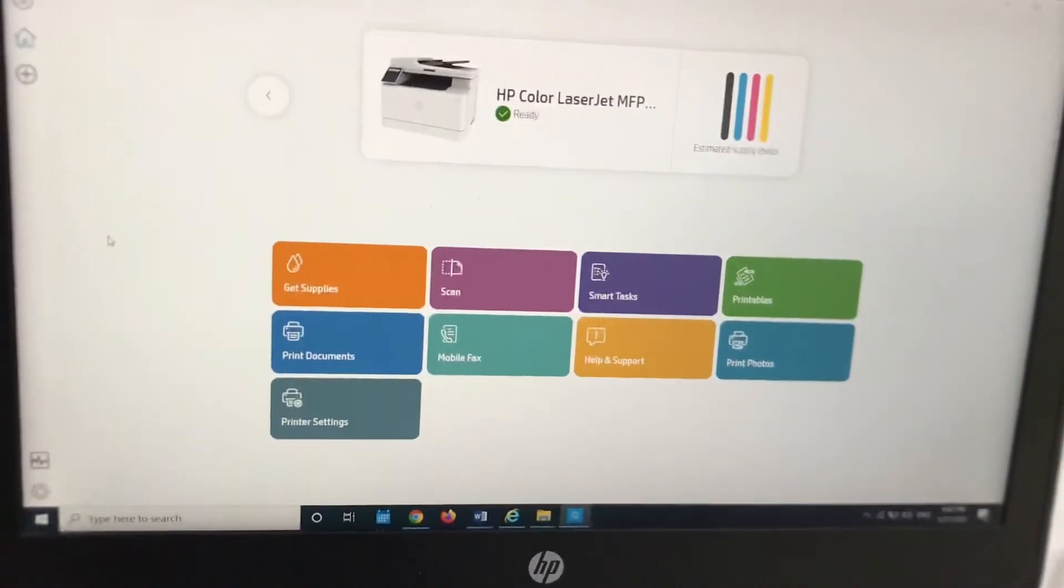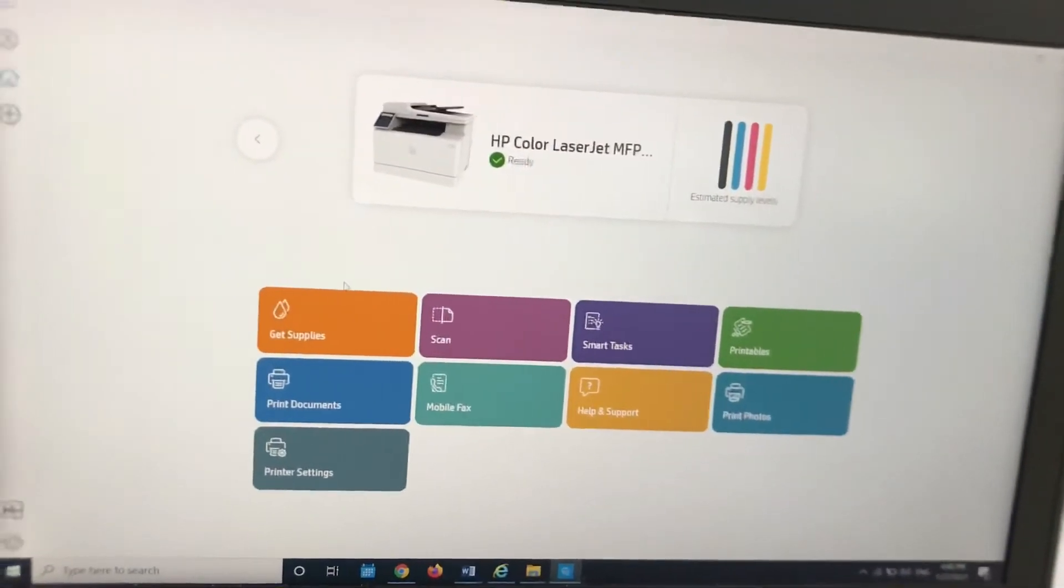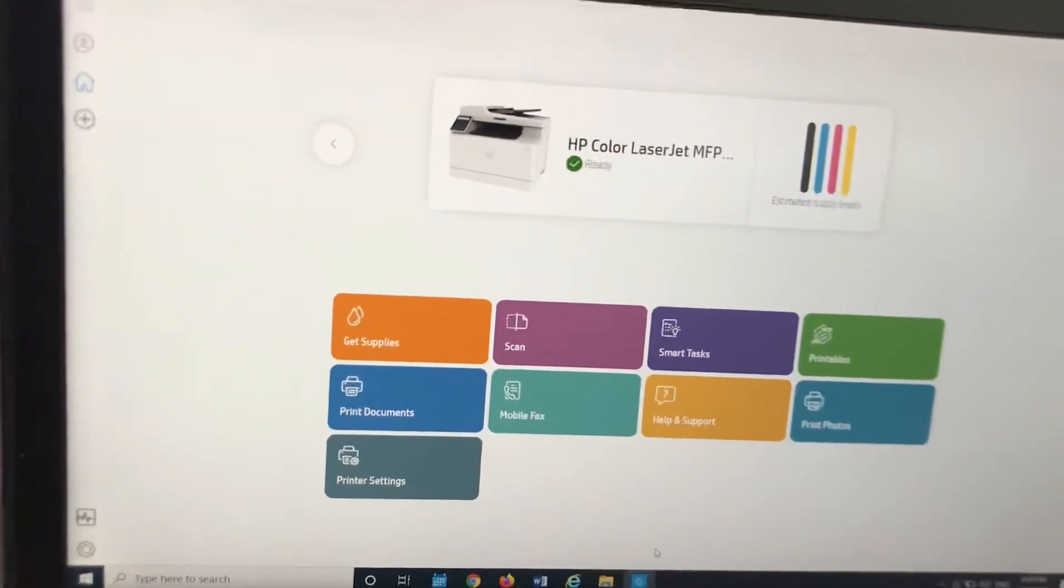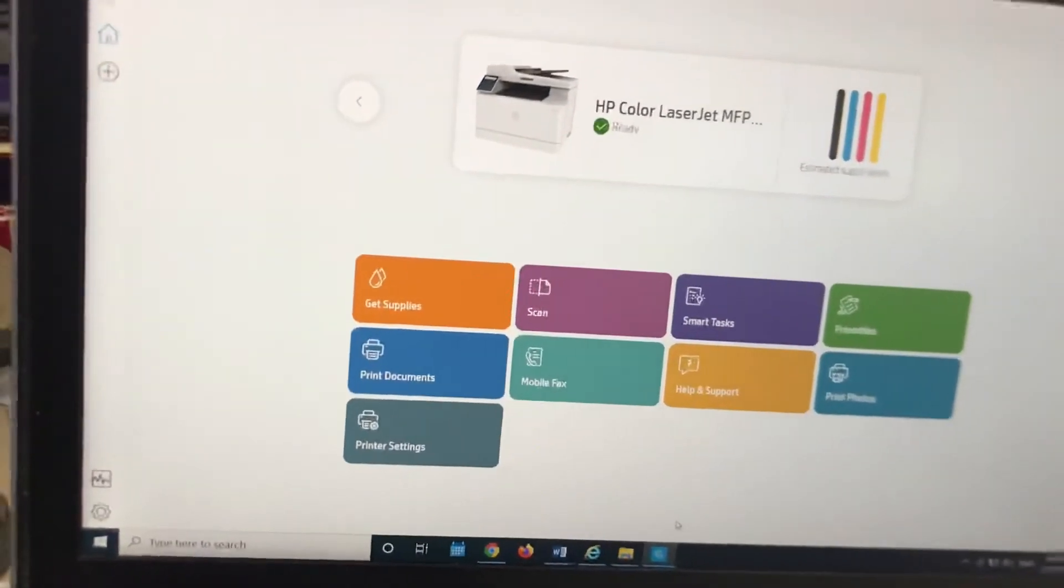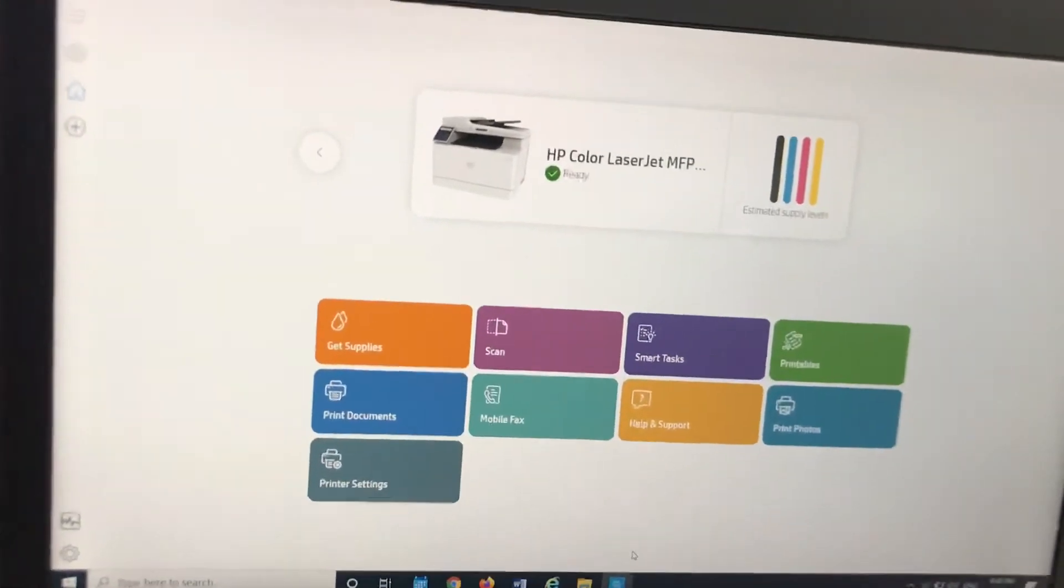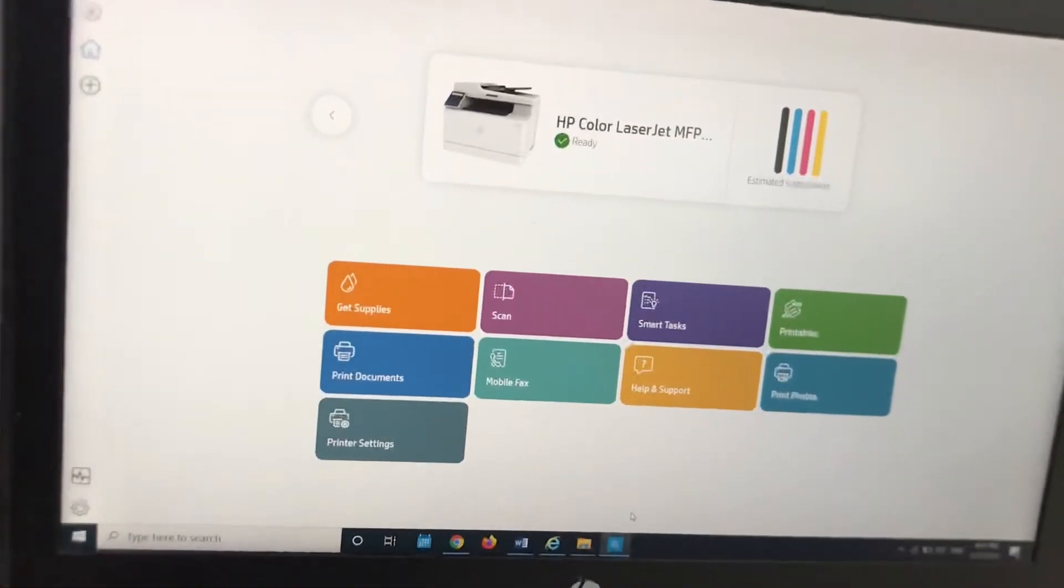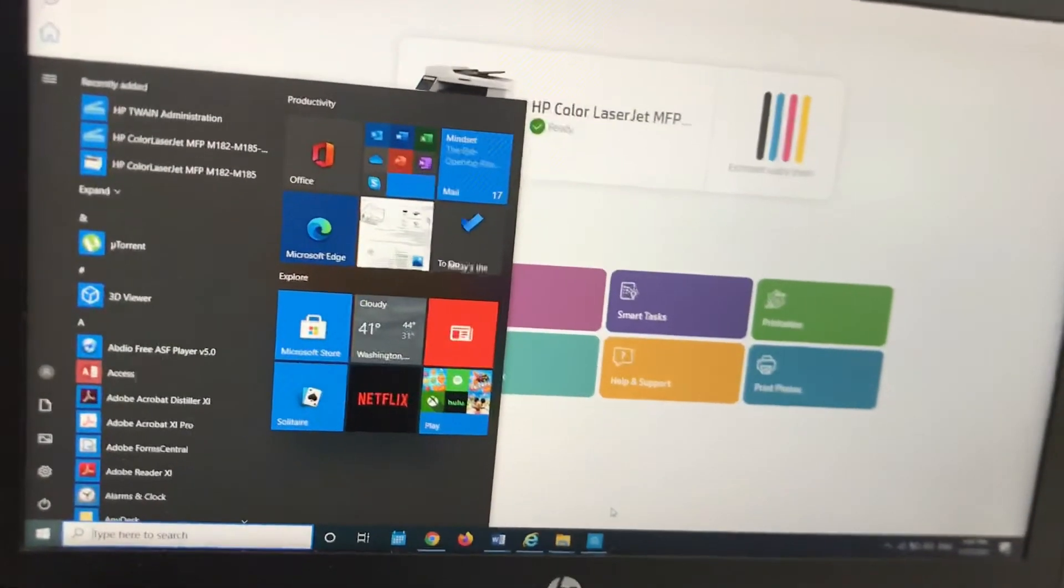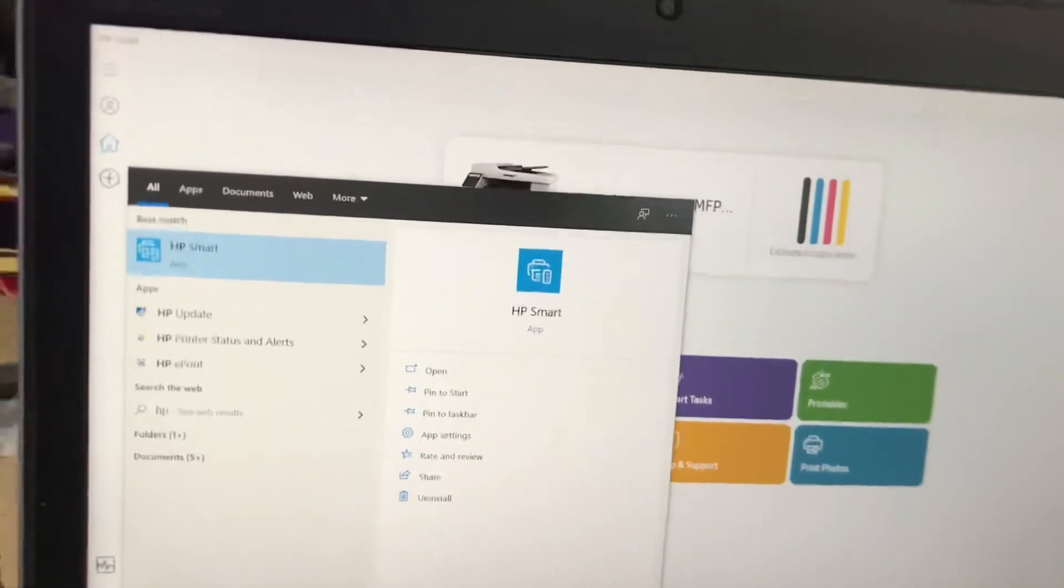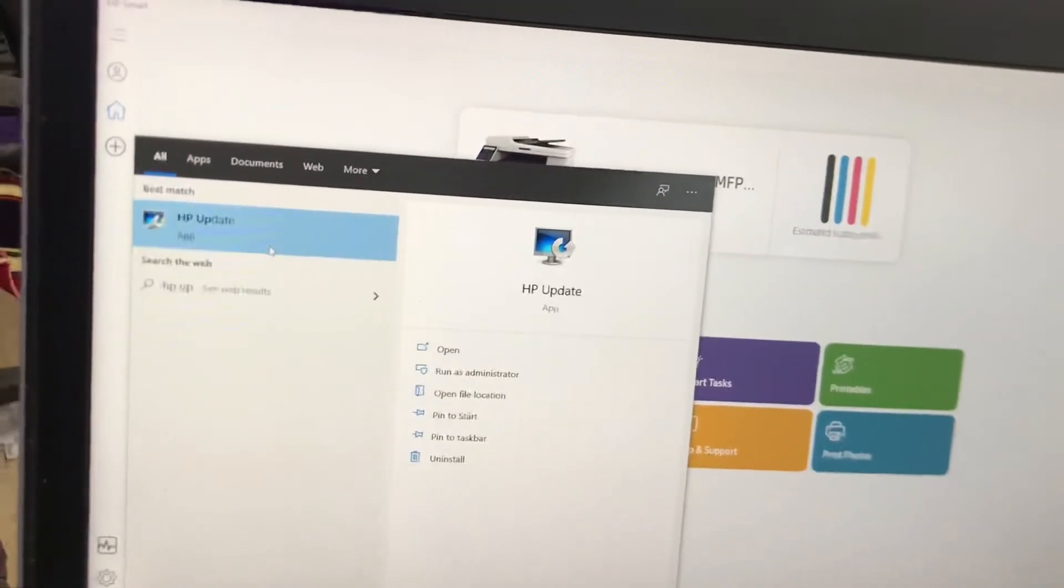If you want to stop the updates, I checked already and there is no option, even in the toolbox of HP software. I found one application that installed with the software of that printer. If you type HP Update, you can see here is the HP Update icon. I'll click here.